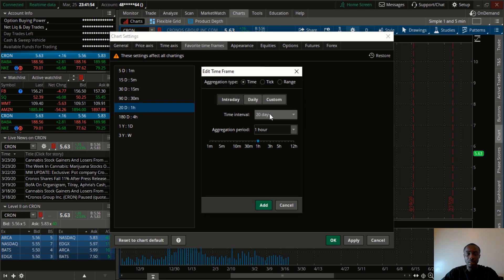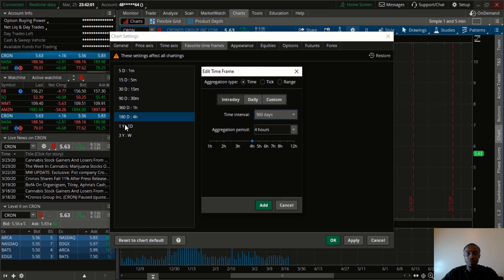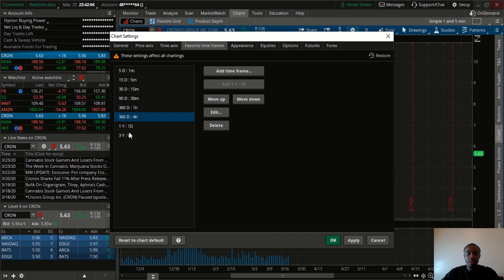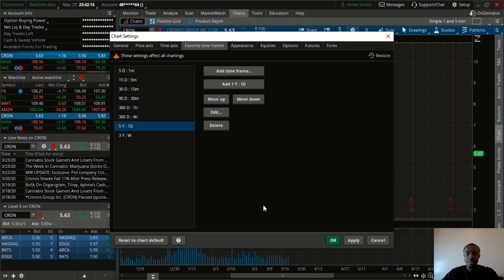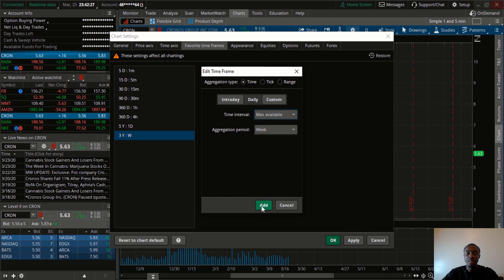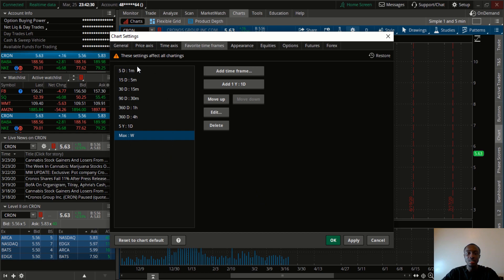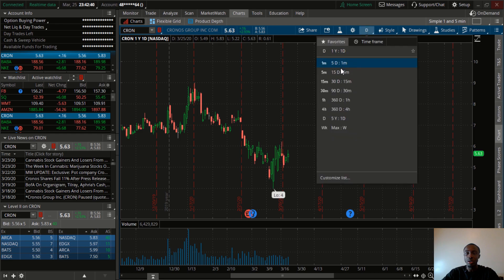For the 1-hour I change that to 360 days, then Add. For the 4-hour I also like 360 days, then Add. For the daily chart I like to have at least 5 years so each candle represents a day, then Add. For the weekly chart, if I really want to go back and see what happened in the past, I click Edit, select the max available, and click Add. Click Apply then OK and you can find all of these favorite time frames laid out right there.